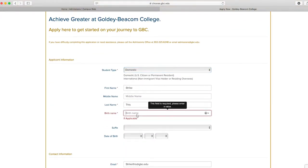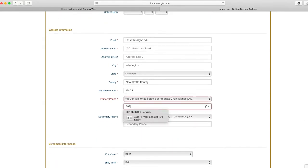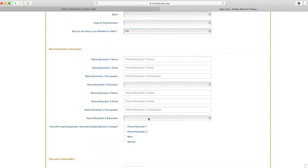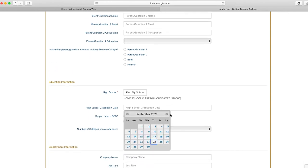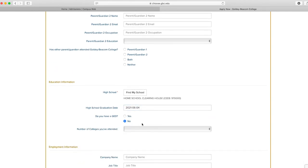Next you will go through and fill out as much information as possible. Any questions with a red star must be answered before you can move forward. If a question does not apply to you, you can simply put NA.